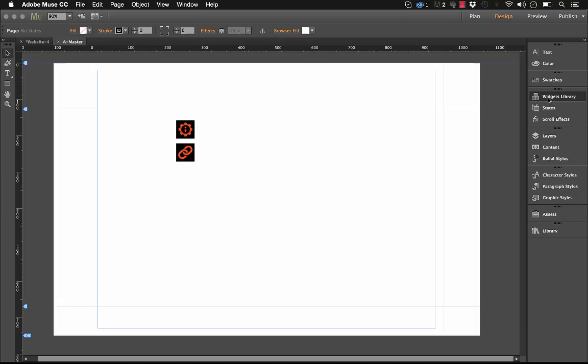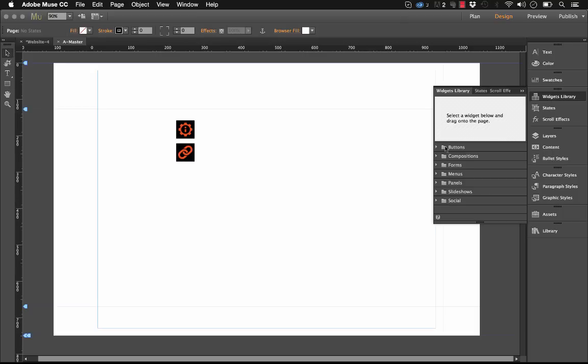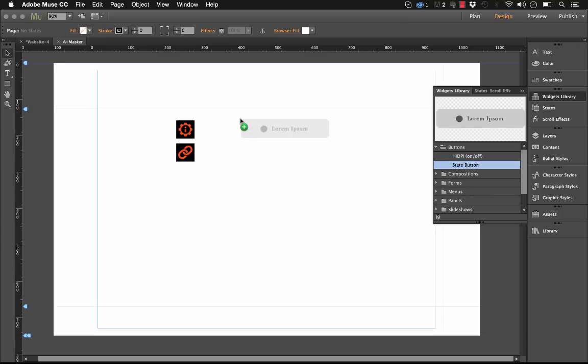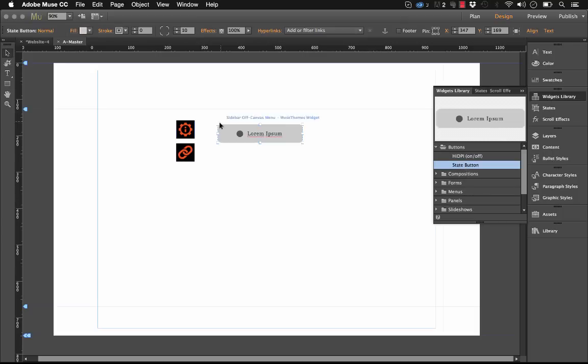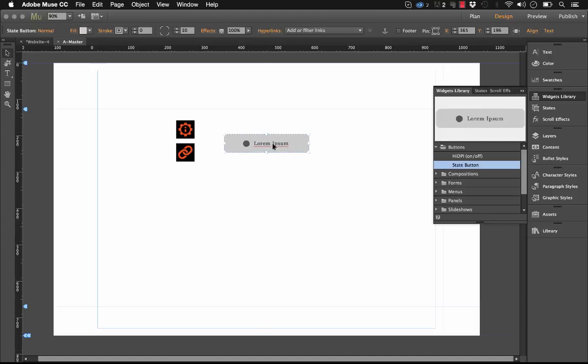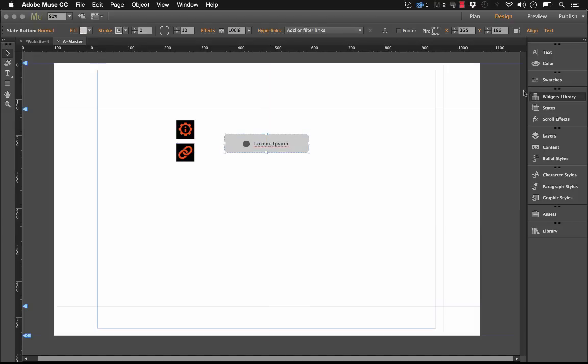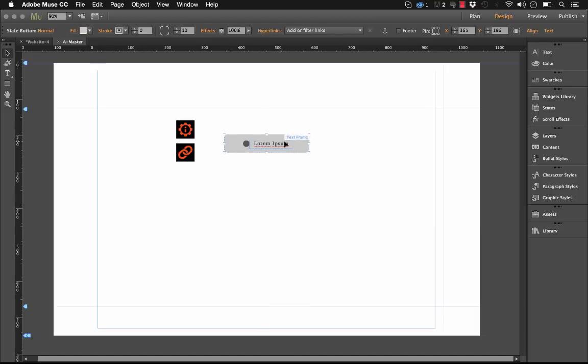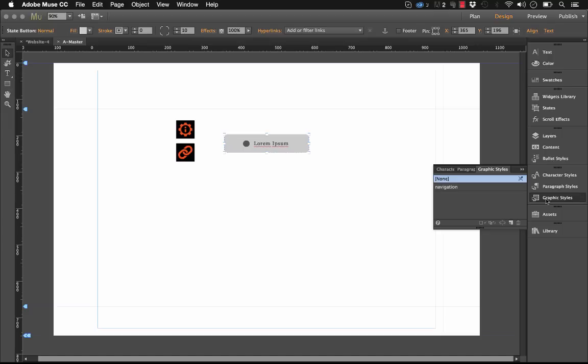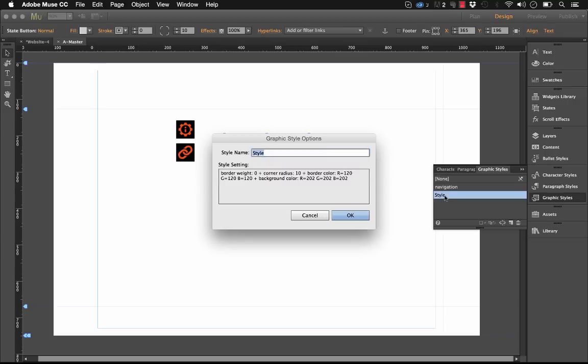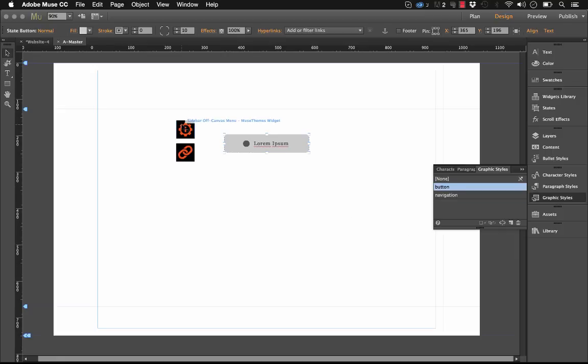This is a state button created in Muse. Let me delete that out for a sec, and I'll go into the buttons. These are the default Muse widgets, and let me just drag a basic state button out onto the page. So without doing any styling to this button, the way that we make this work is we go over to our graphic styles panel, and we create a new style based on that button type. Now we have to give this style a name. So let's call it button.